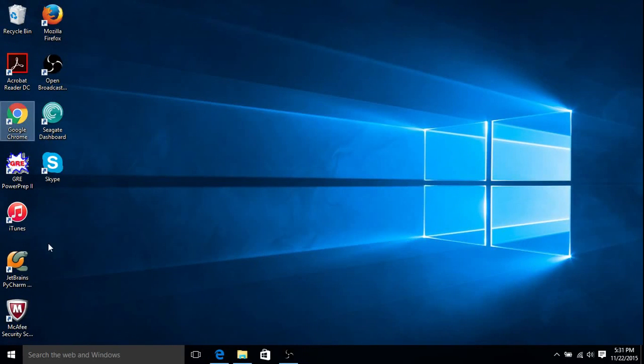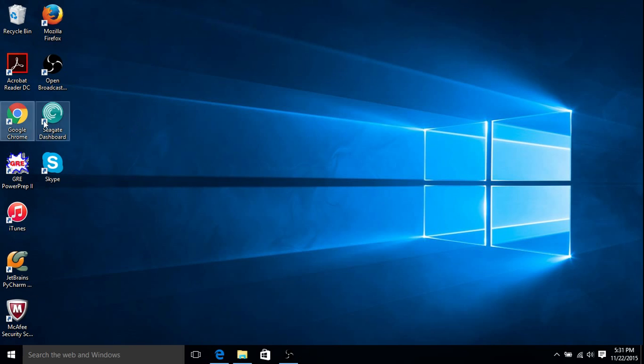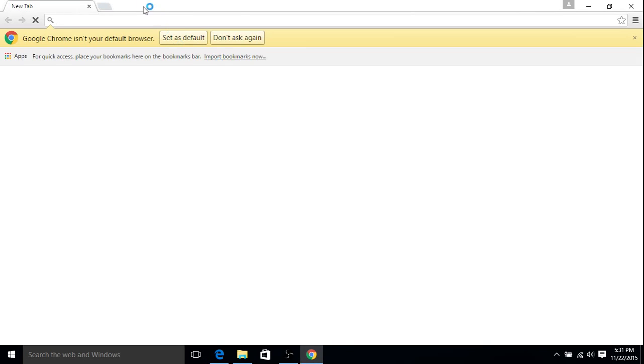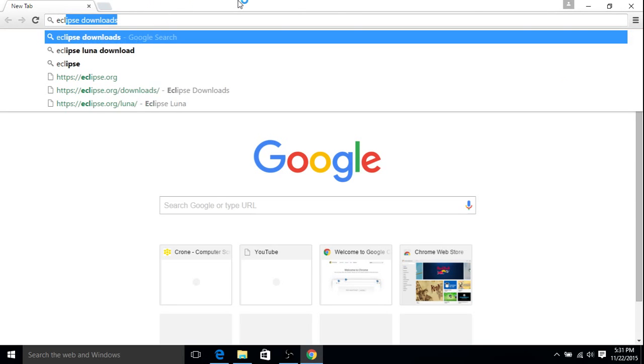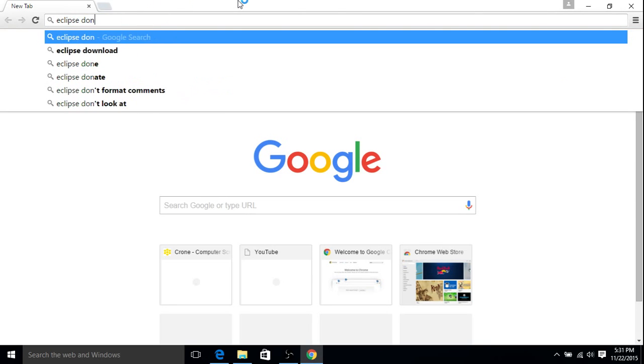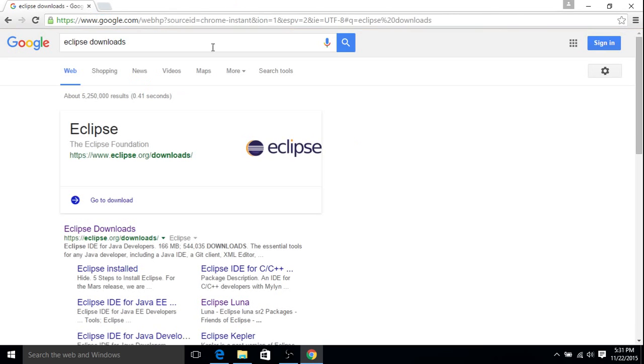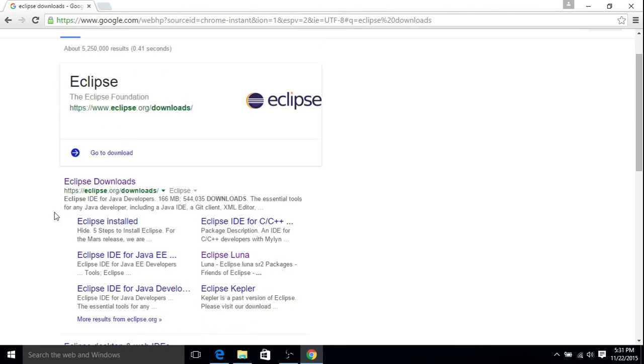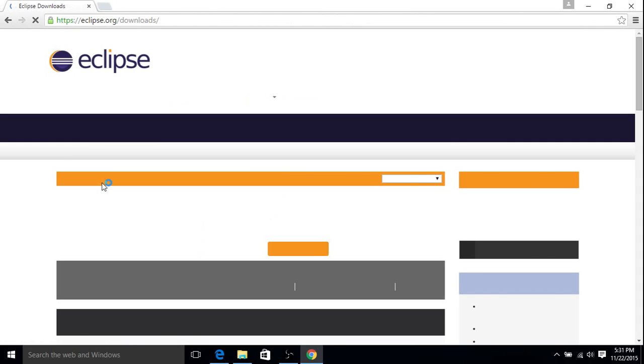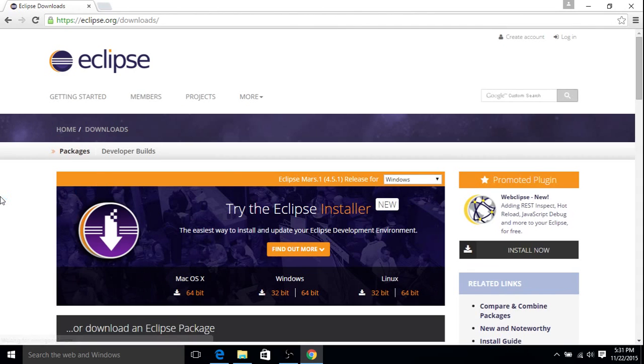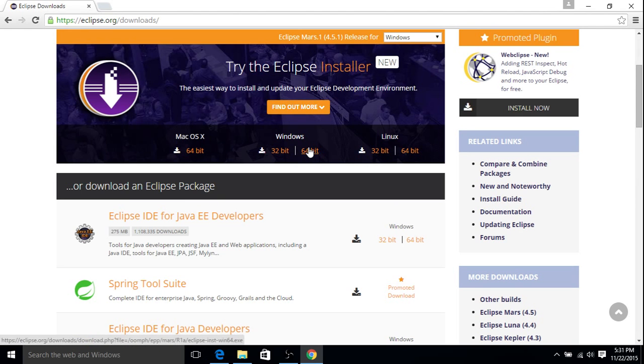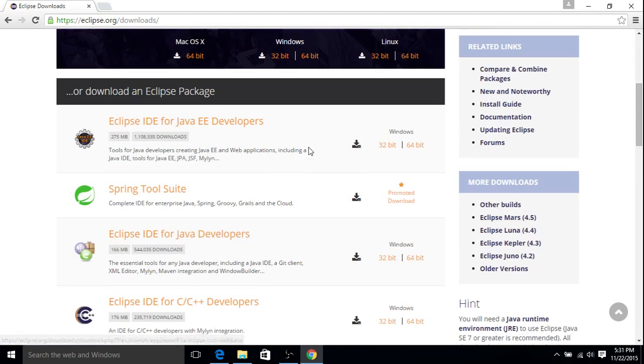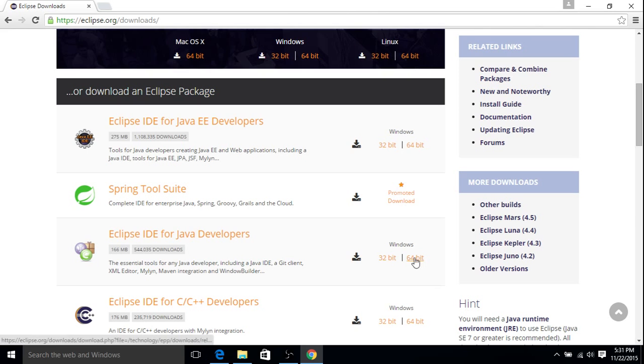And now the next thing that we're going to download is the actual Eclipse IDE. So let's go to Google Chrome. Type in Eclipse Downloads. First link again, just Eclipse Downloads. And I'm going to go to Windows 64-bit here. You can also just go down to Eclipse IDE for Java developers, 64-bit.